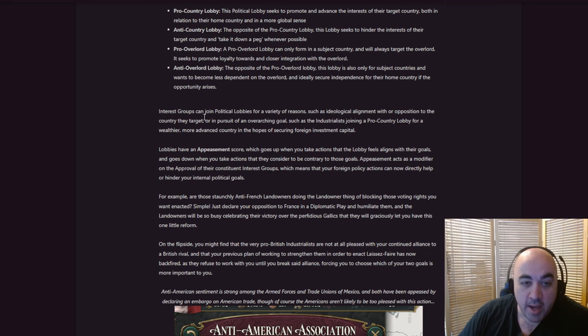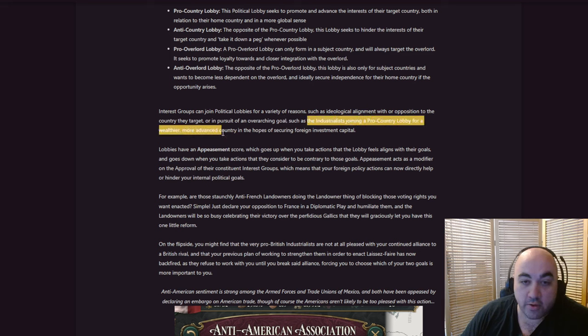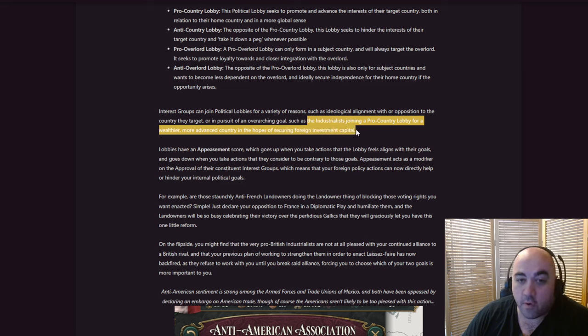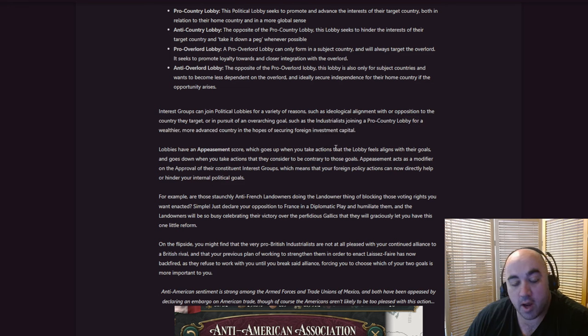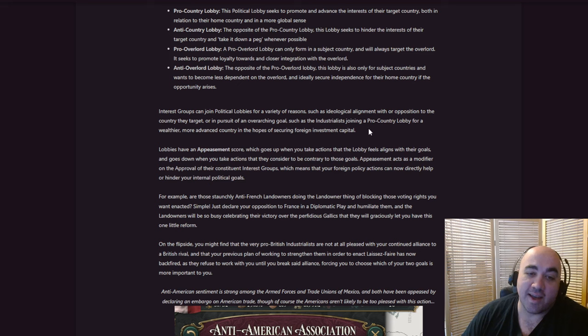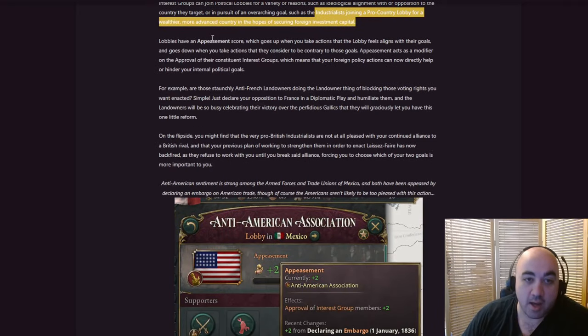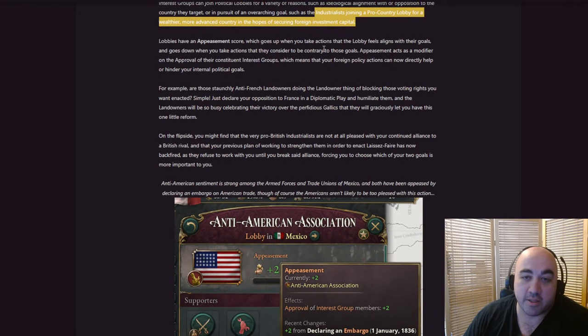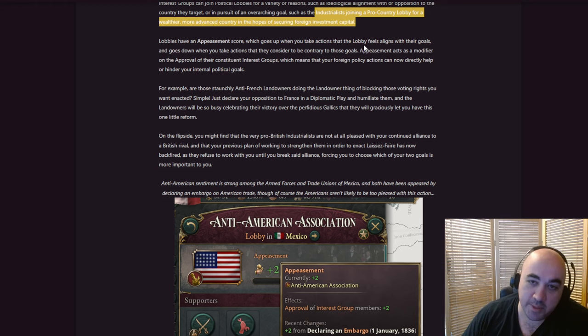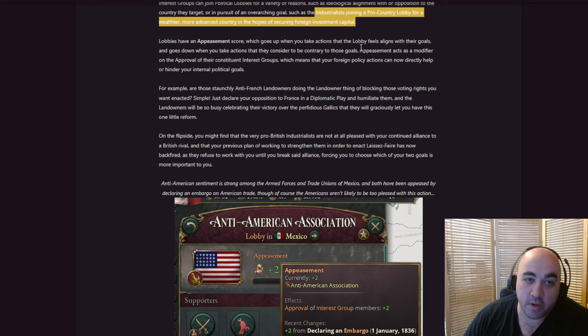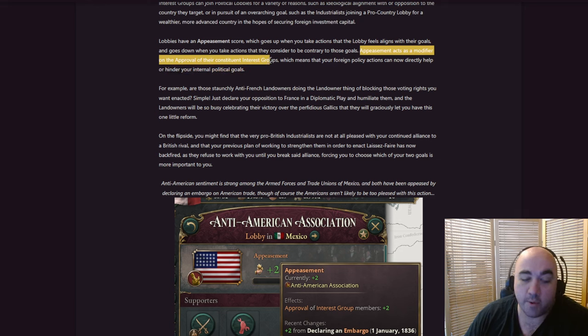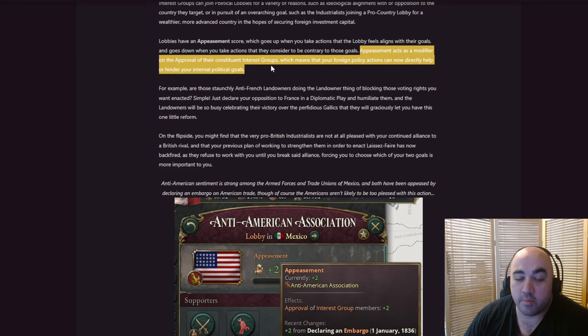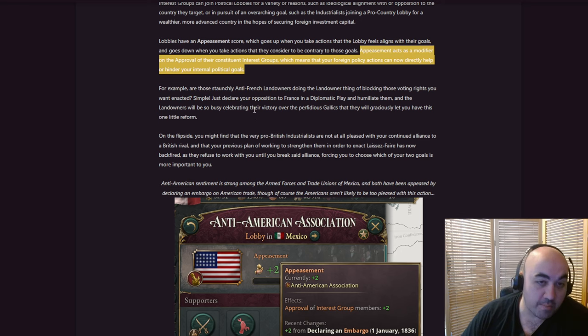Can you imagine if you just go communism and everyone creates a political lobby against you that's really powerful, that makes them very aggro against you? This would be an interesting mechanic, although I imagine it's really easy to overdo or underdo in terms of how much it changes the AI. They target in pursuit of overarching goals, such as the industrialists joining a pro-country lobby for a wealthier, more advanced country in hoping of securing foreign investment capital.